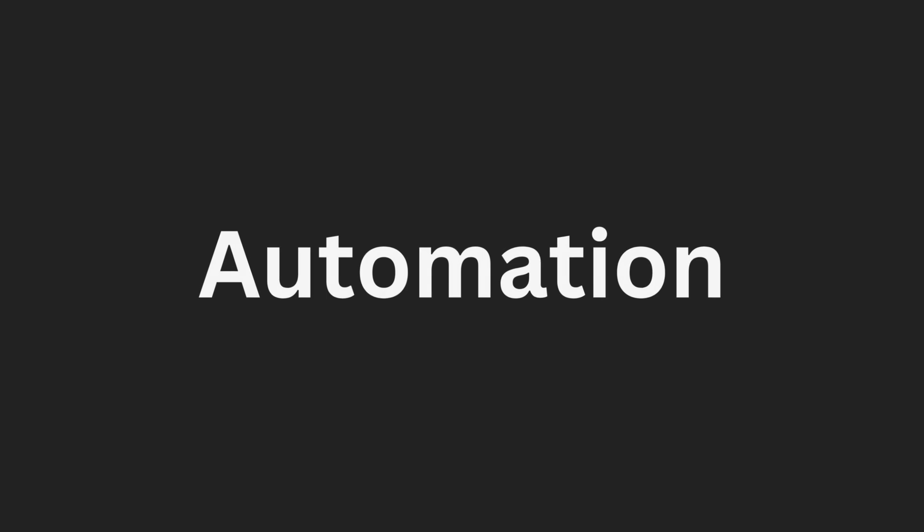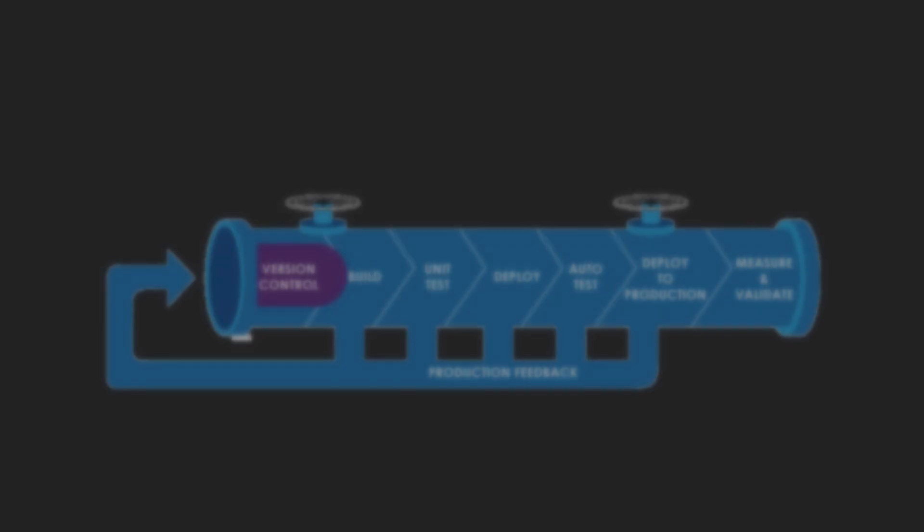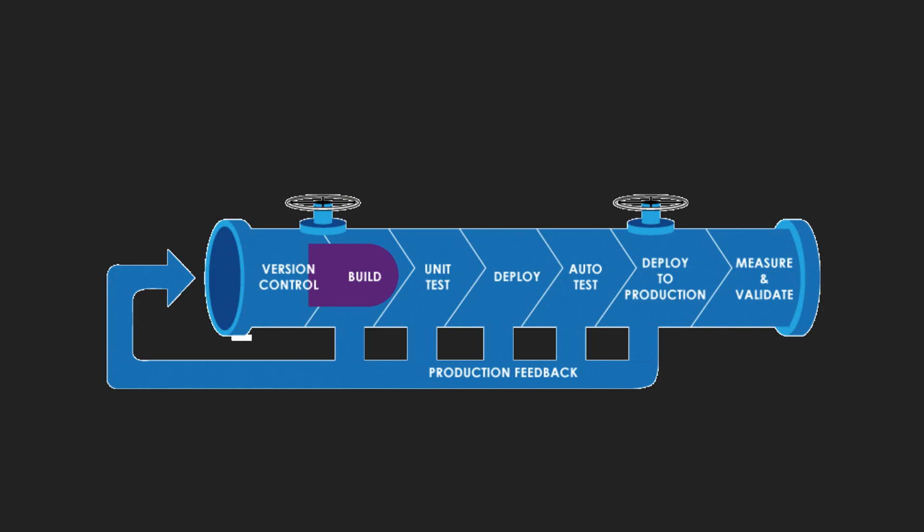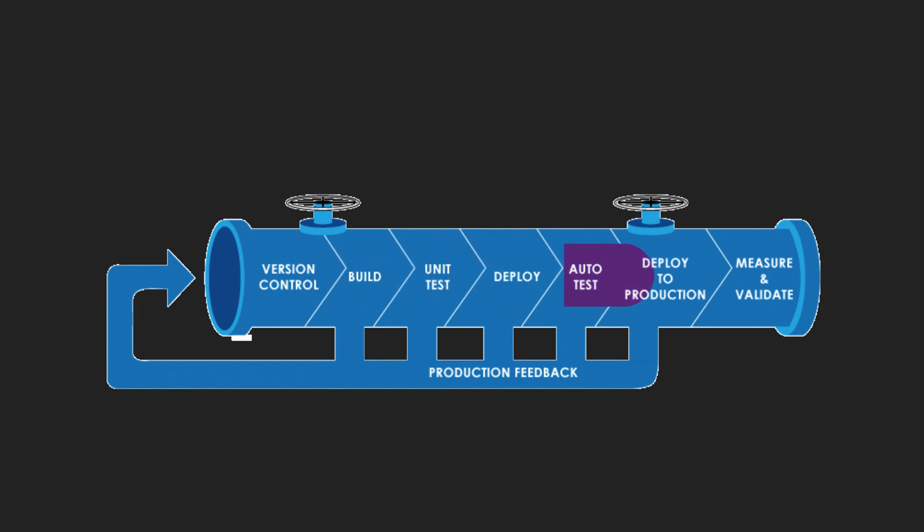Now, let's talk about automation. Because who doesn't love automation? With CI-CD pipelines, you can automate your builds, tests, and even deployments.